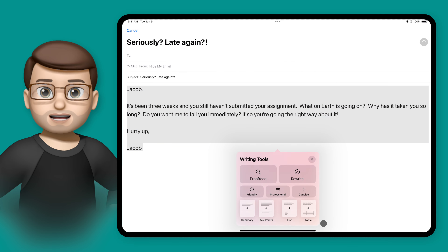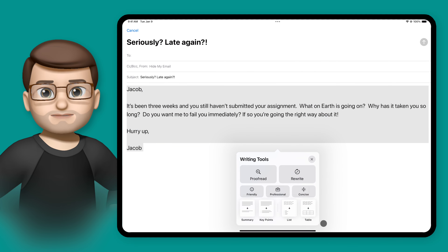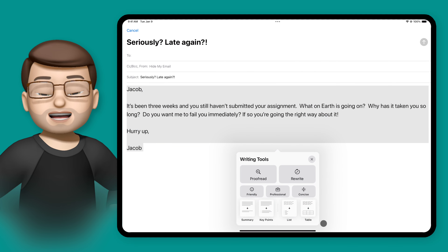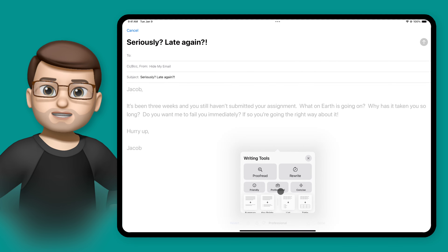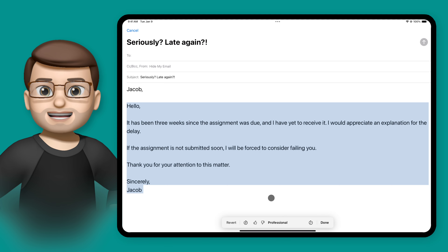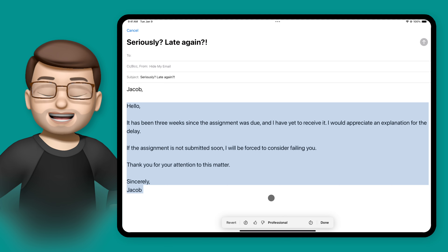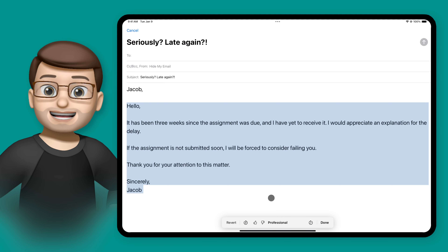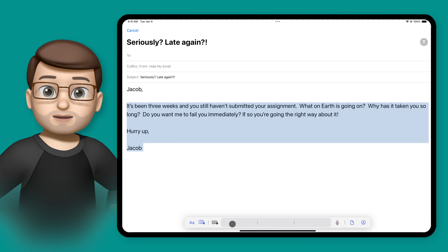So once again, I'll highlight that text, I'll tap on it, I'll press writing styles, and then I'm going to choose professional. Here you can see it's written in a much more formal language, perhaps more appropriate for the severity of this awful, awful email. And if I want to, I can keep that text, or I can edit or revert it back to the original on the toolbar at the bottom.